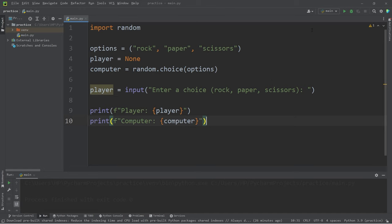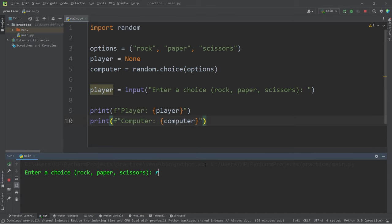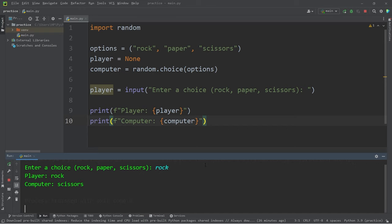Let's see what we have so far. Enter a choice: rock, paper, scissors. So, I pick rock. The computer picks scissors.